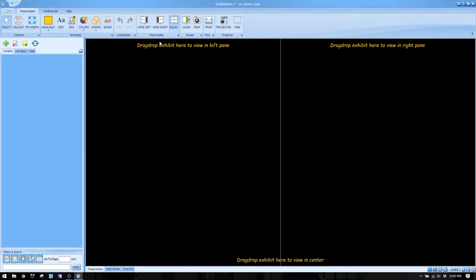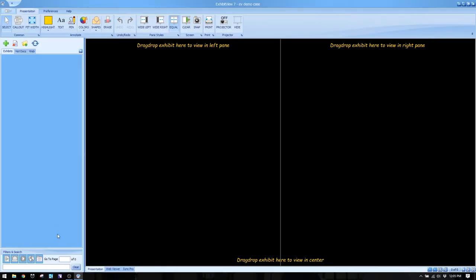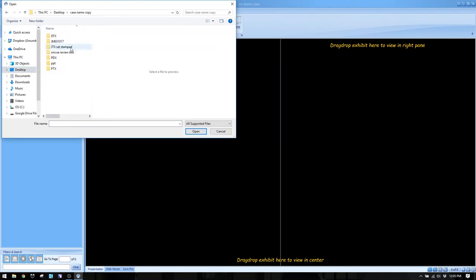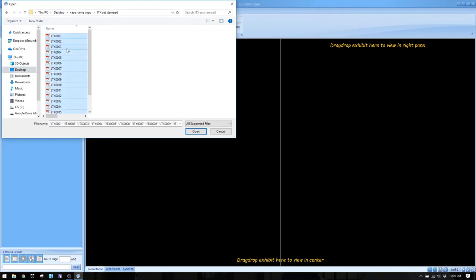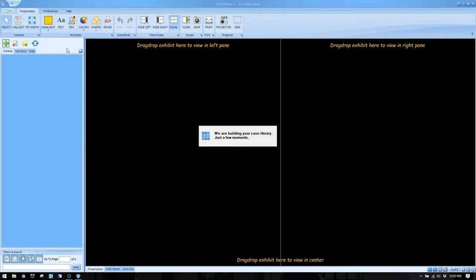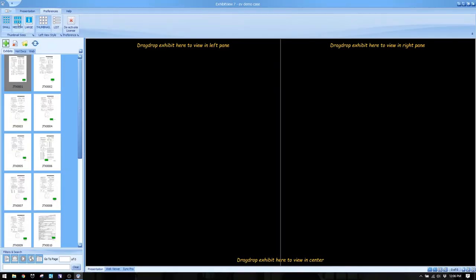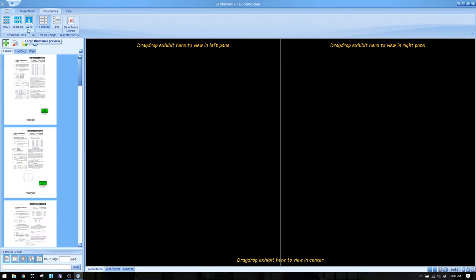Once I do that, I'll get a view of the working interface of Exhibit View, and if you're familiar with trial presentation software, this will look familiar to you. You've got all your exhibits on the left-hand side and a preview window on your right. Let's bring in some of those JTX exhibits we've been playing around with for the past couple of weeks. They're loading in quickly and you can see the thumbnails.